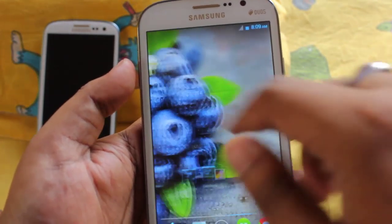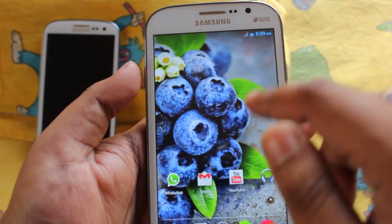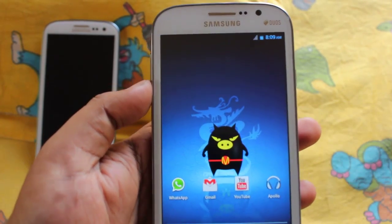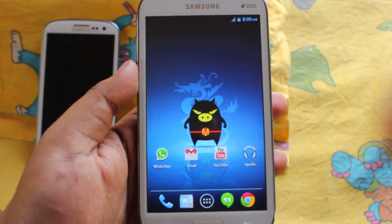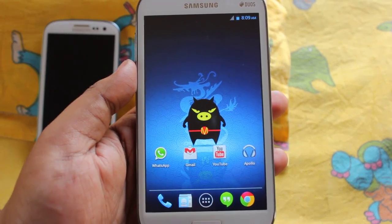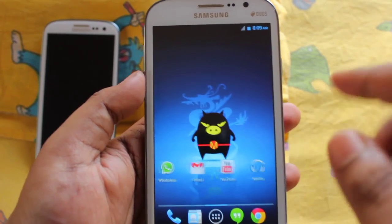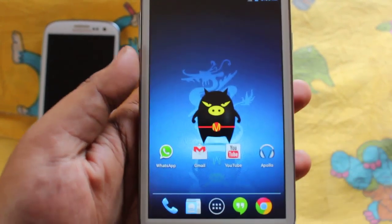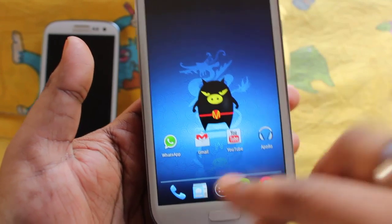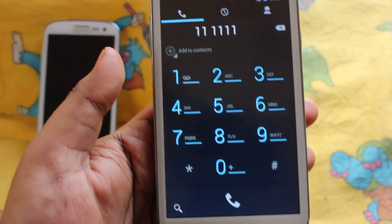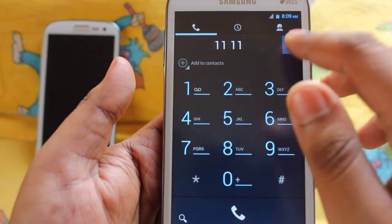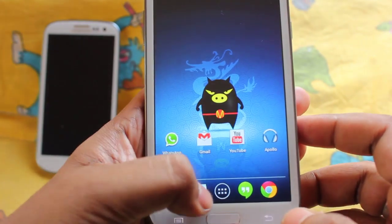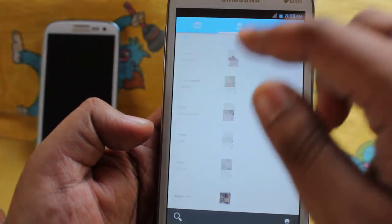This is the home screen of the phone. And this is the dialer. This is the contacts.